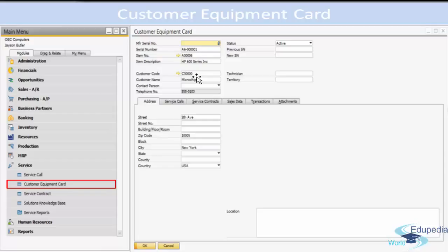You can also have the option of creating Customer Equipment Cards automatically — this enables a Customer Equipment Card to be created automatically for every sold item that is managed by serial numbers. Customer Equipment Cards can be created automatically when an AR invoice (Accounts Receivable invoice) or deliveries are created.